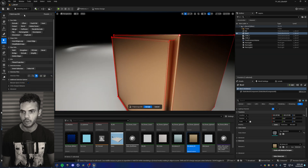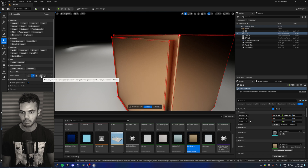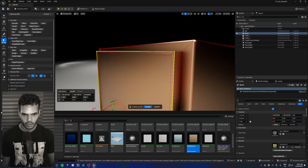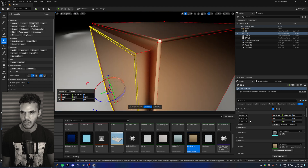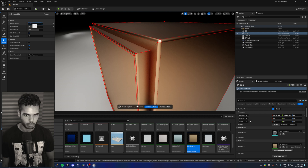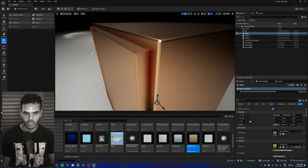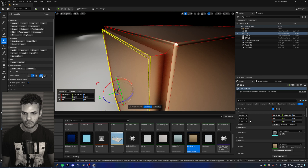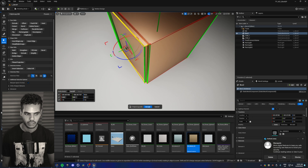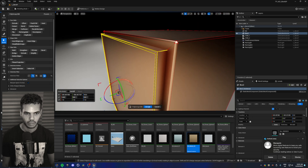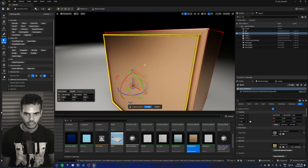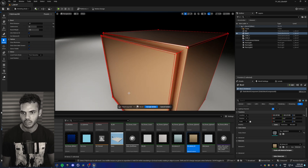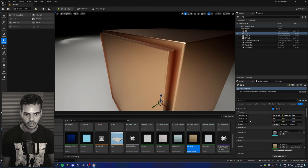Now we can go back to polygroup edit, go to our edges, and try using the edge loop selection — it works sometimes. This is really useful for selecting continuous edge loops. Select the outer edges, go to bevel, make it 0.1, hit accept and accept again. Then undo and also select the corners using ring selection to include the inner corners as well. Bevel at 0.1, accept and accept. Now we have nice bevels on those edges.